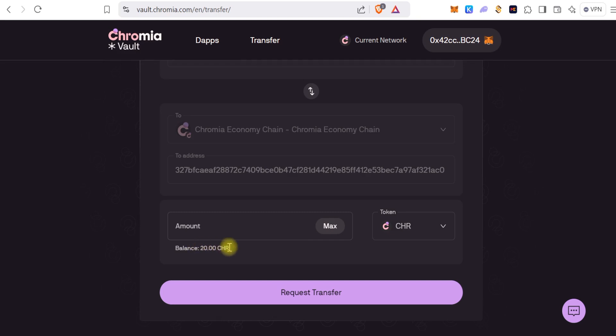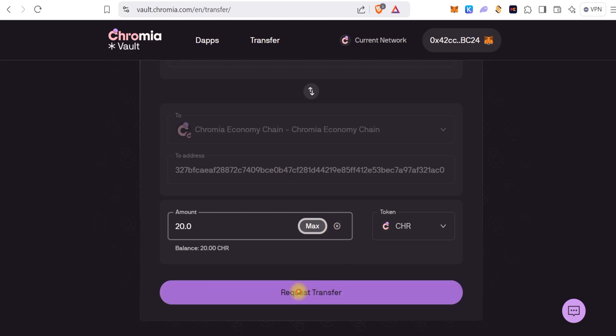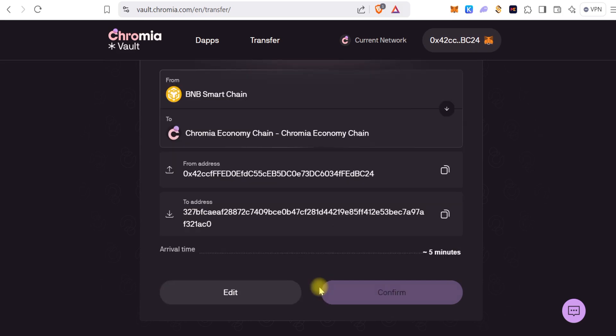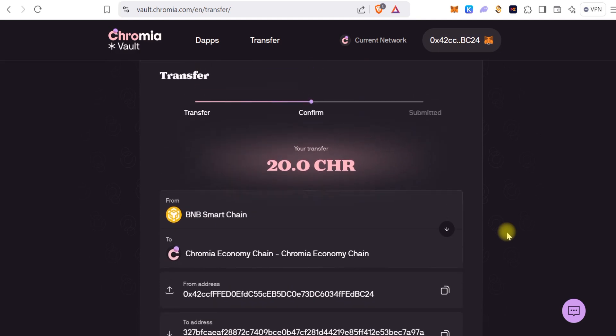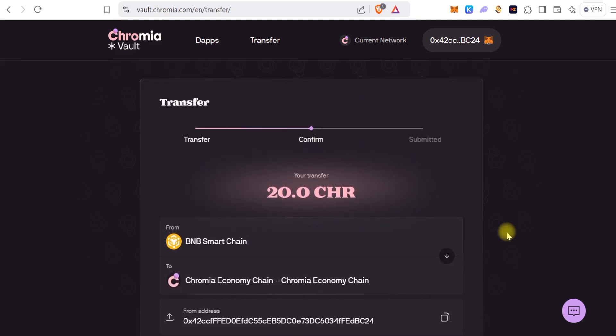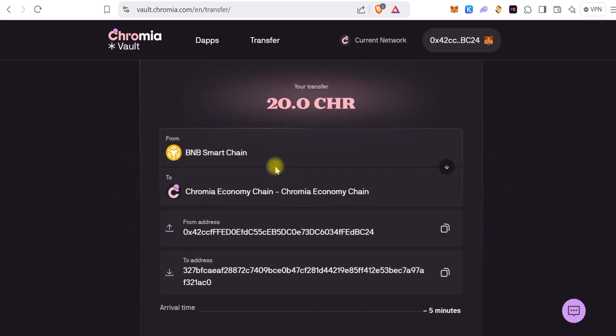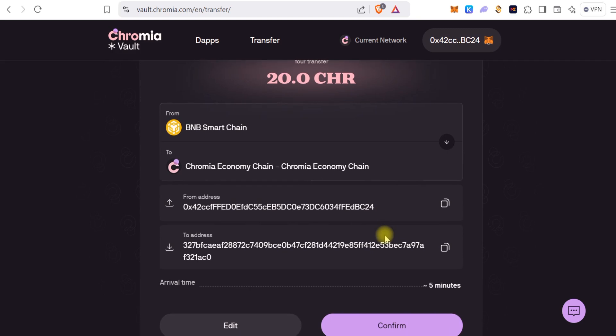Now you decide the amount of CHR you want to bridge. In this case we are bridging the entire thing. So click on Request Transfer and it gives you a rundown of what you're about to do. You're about to bridge 20 CHR from Binance Matching to Chromia Economy Chain.